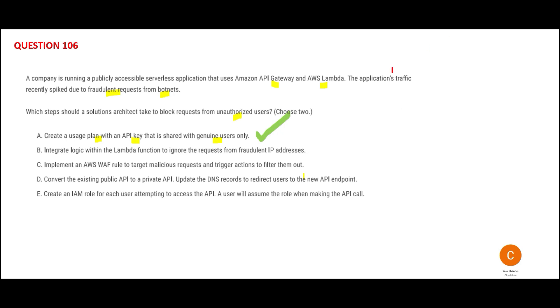B is saying that using Lambda you will try to ignore fraudulent IPs. Lambda is not a security solution, it is a serverless compute solution. Do not use Lambda for security solutions.